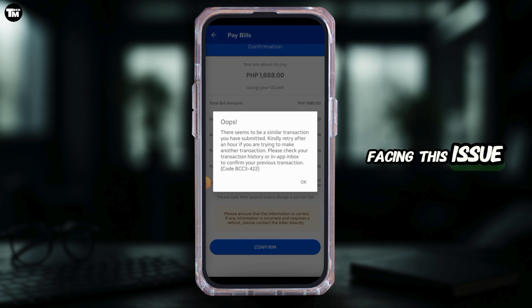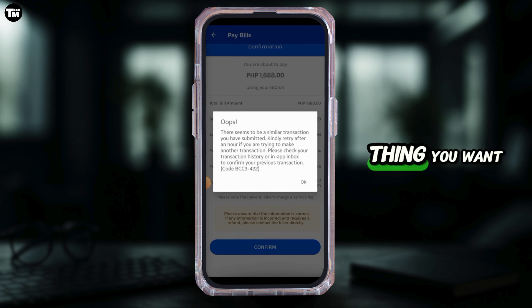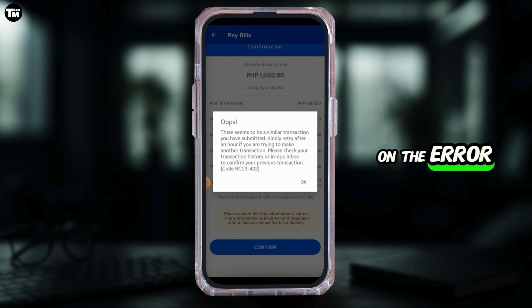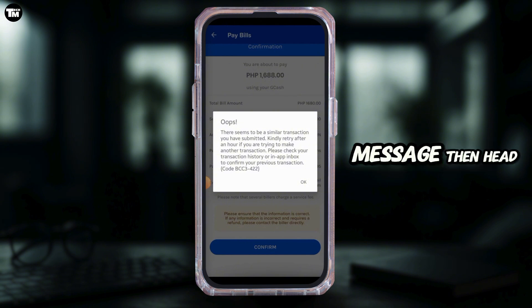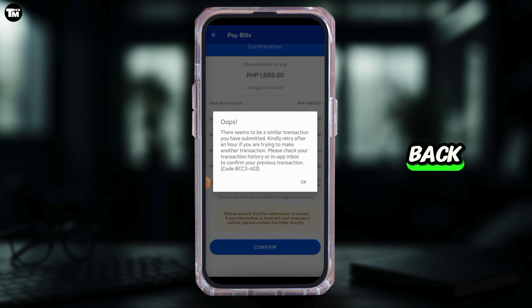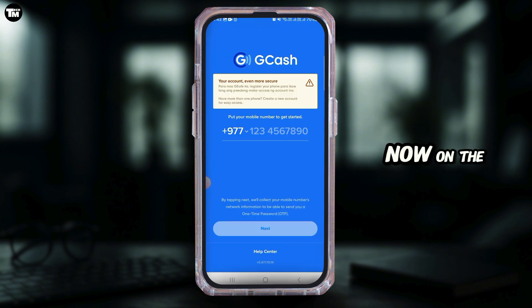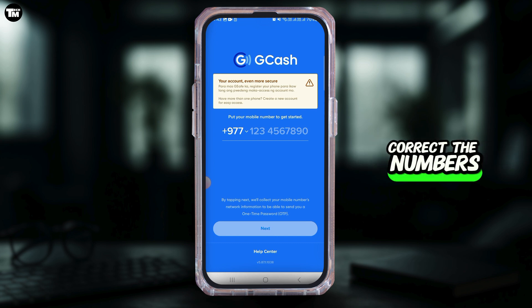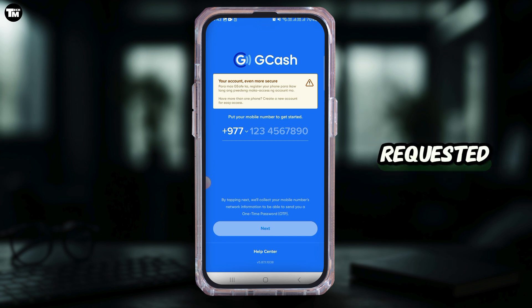If you're facing this issue, the first thing you want to do is tap on the OK option on the error message, then head back. On the Pay Bill section, you want to correct the numbers requested.